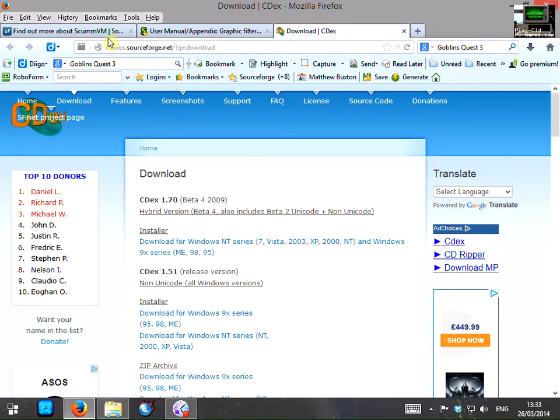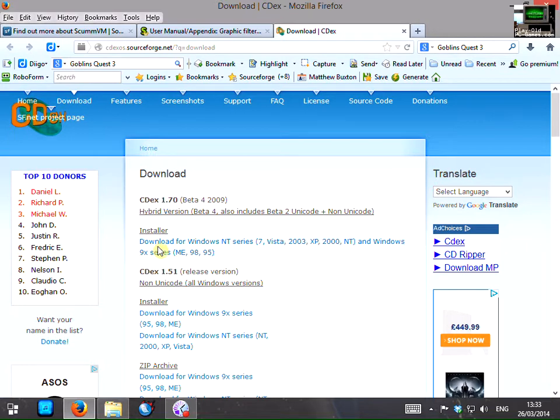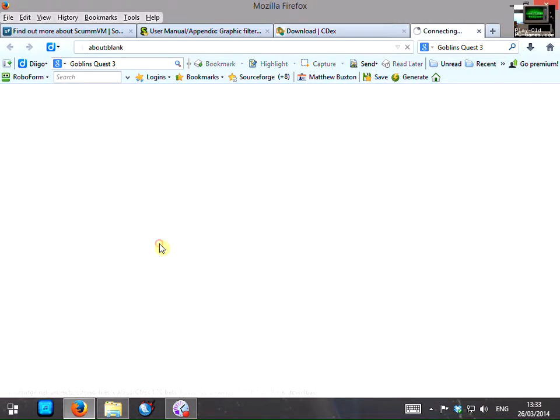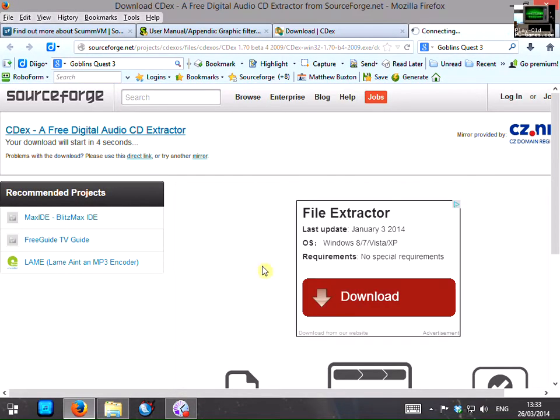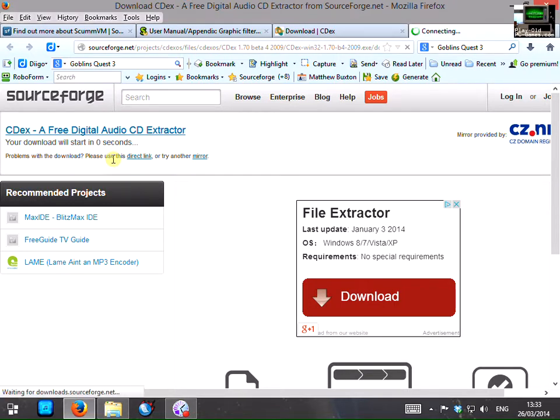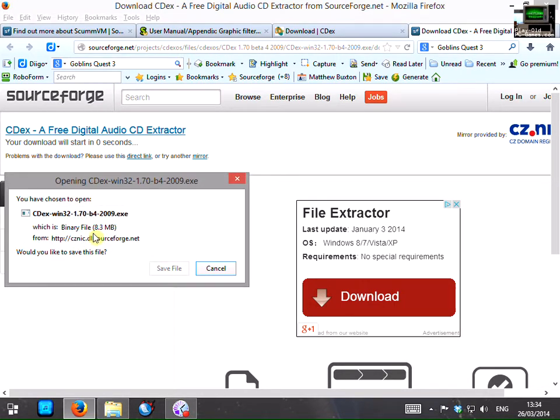To download the program you go to the CDEX home page, click on the download link here which forwards you to SourceForge and then the download will start. And again it's an executable file, you just save it and then run it when it's downloaded to install it.